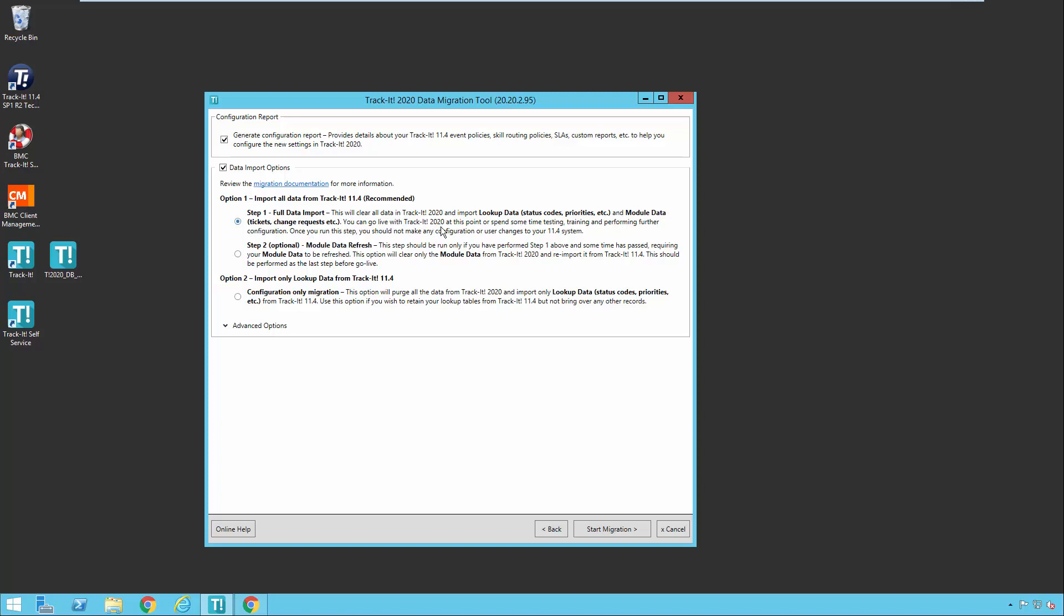And so what we would recommend you do here is you go ahead and run this first import, this first step. And then once you do that, you spend some time getting to know TrackIt 2020. You play with the configuration, you set up your business rules, you make sure the email configuration is set up and working properly. You do all of those things and get the system all configured and ready to go, ready for you to go live. And that's probably going to take you a few days to do that. Or if your system is very simple and straightforward, it might only take you a few hours. But in the time you're doing that, your users may still be using TrackIt 11.4.